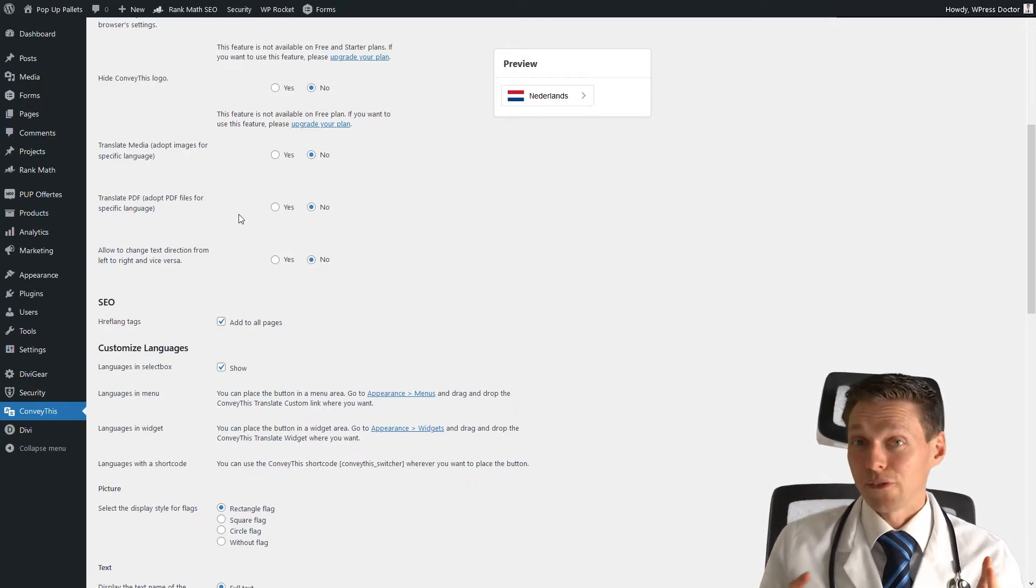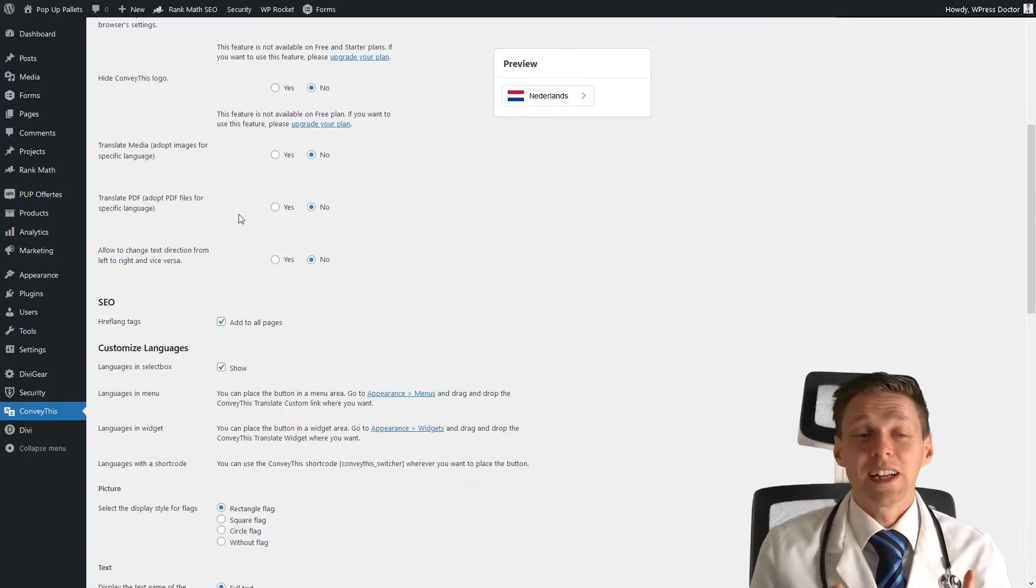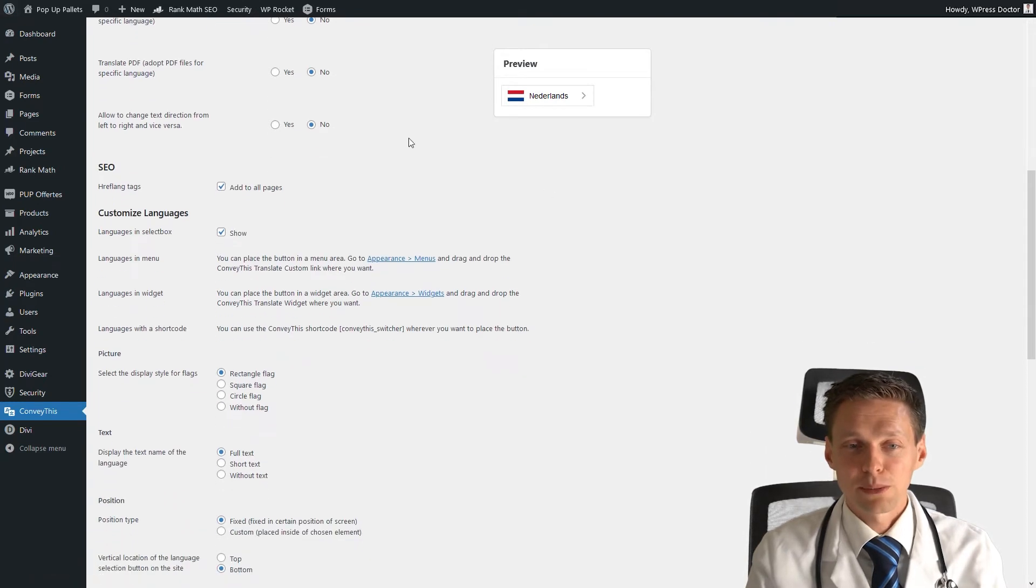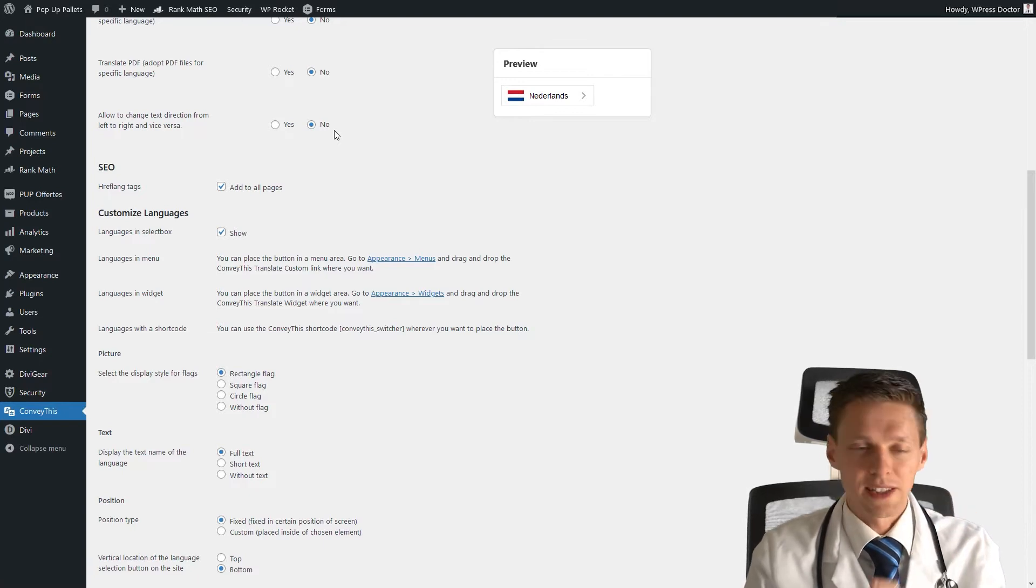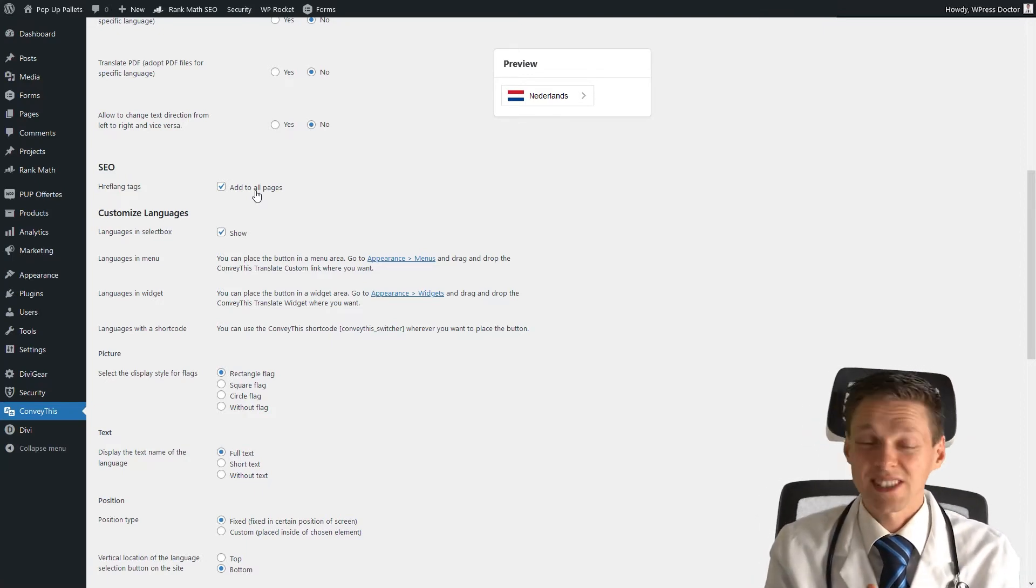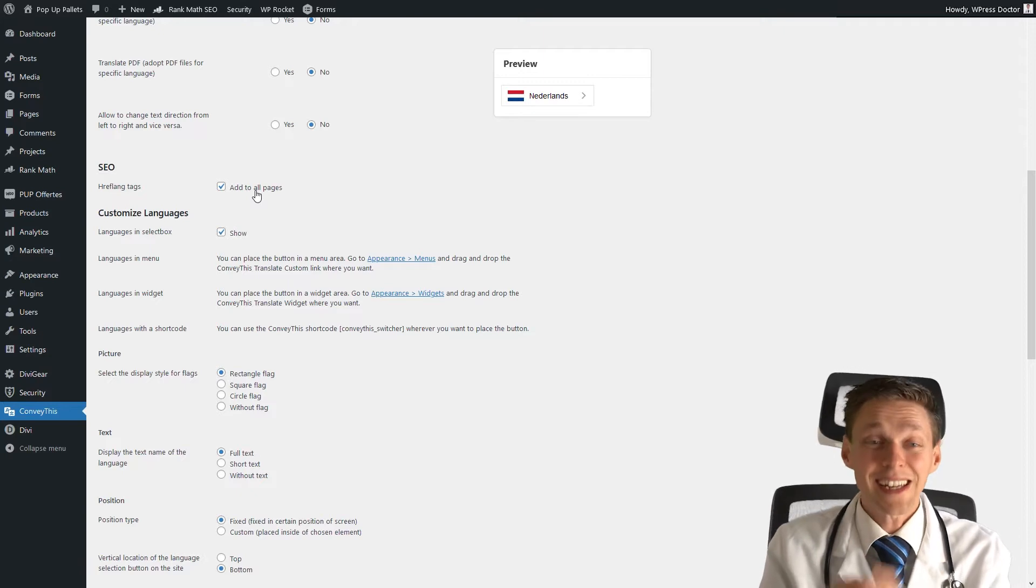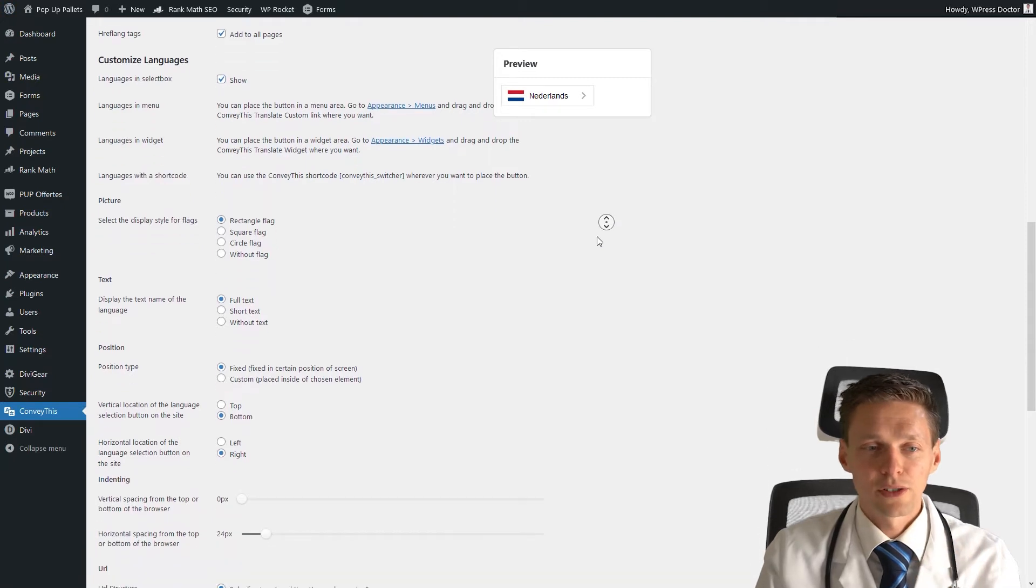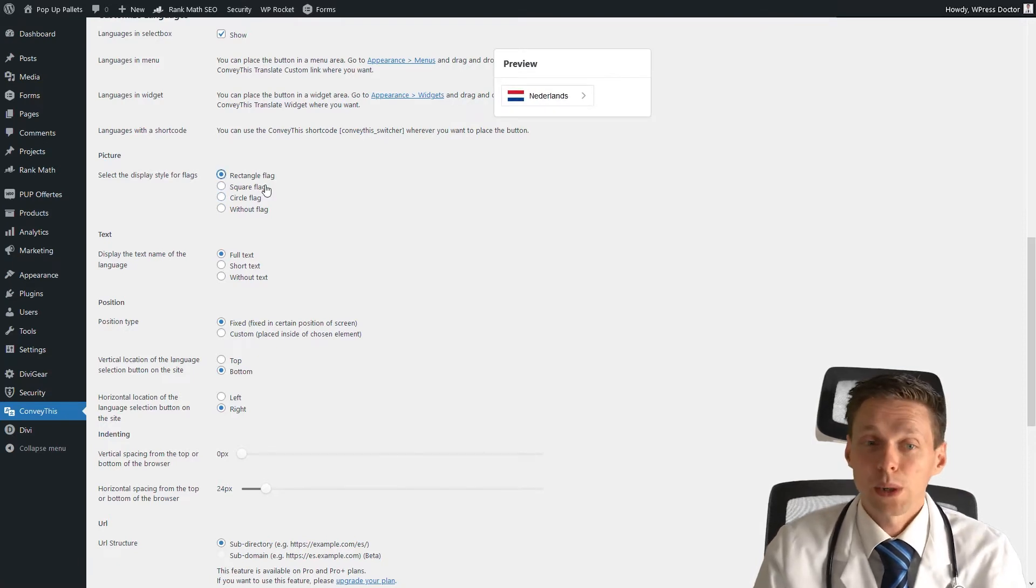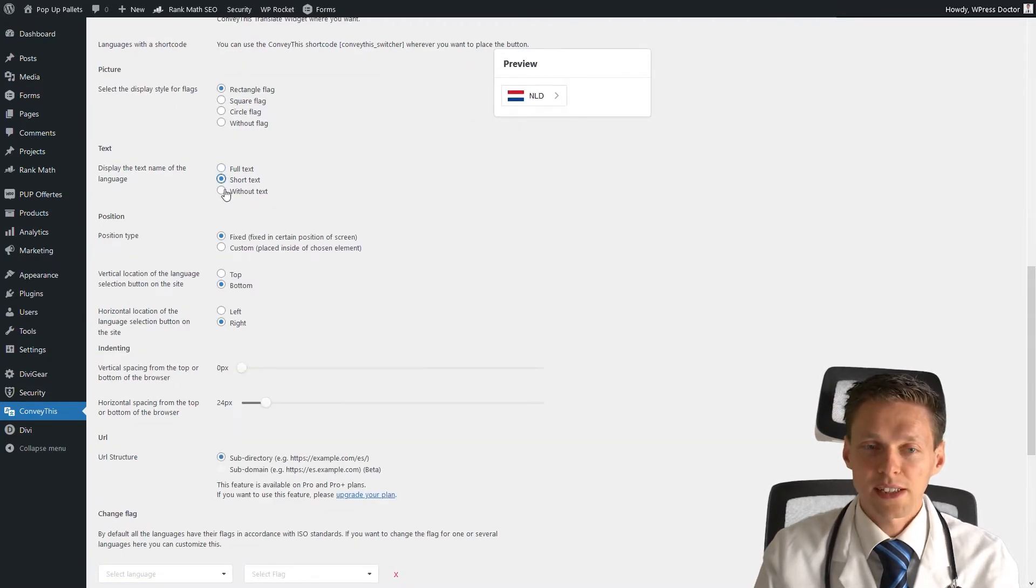You can choose to translate PDF files, which is very handy. I've never seen this before in a translation plugin. If you have PDF files and use a lot of them on your website, definitely choose yes. Allow to change text direction from left to right - this is useful with Arabian websites or Japanese or Chinese. Hreflang tags - yes, you need them on all pages. This is very useful for your SEO or else Google will not recognize your pages in different languages and will not rank you internationally. That is what we want.